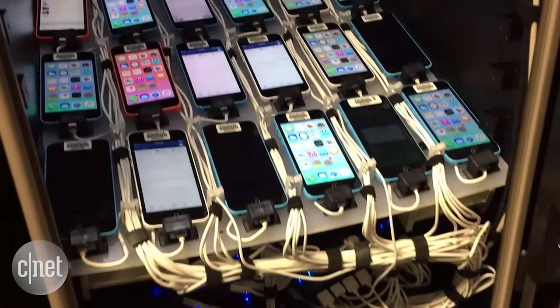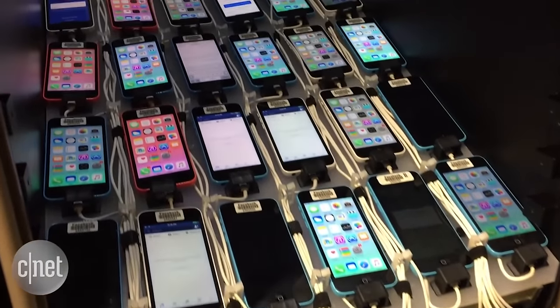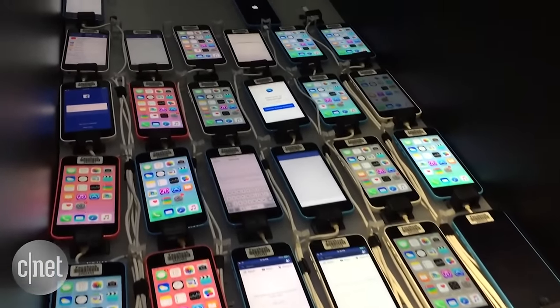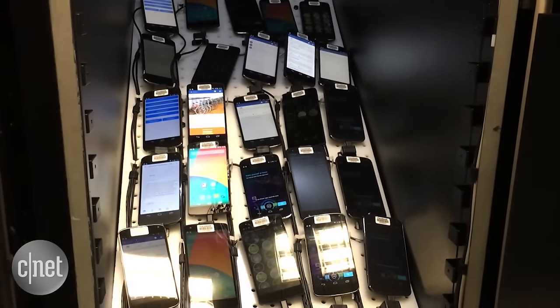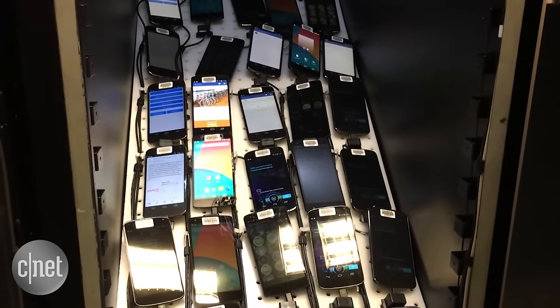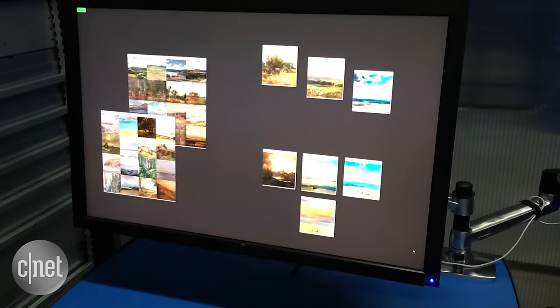Facebook is experimenting with testing its app on a bunch of different phones, even old ones dating back as far as 2011.